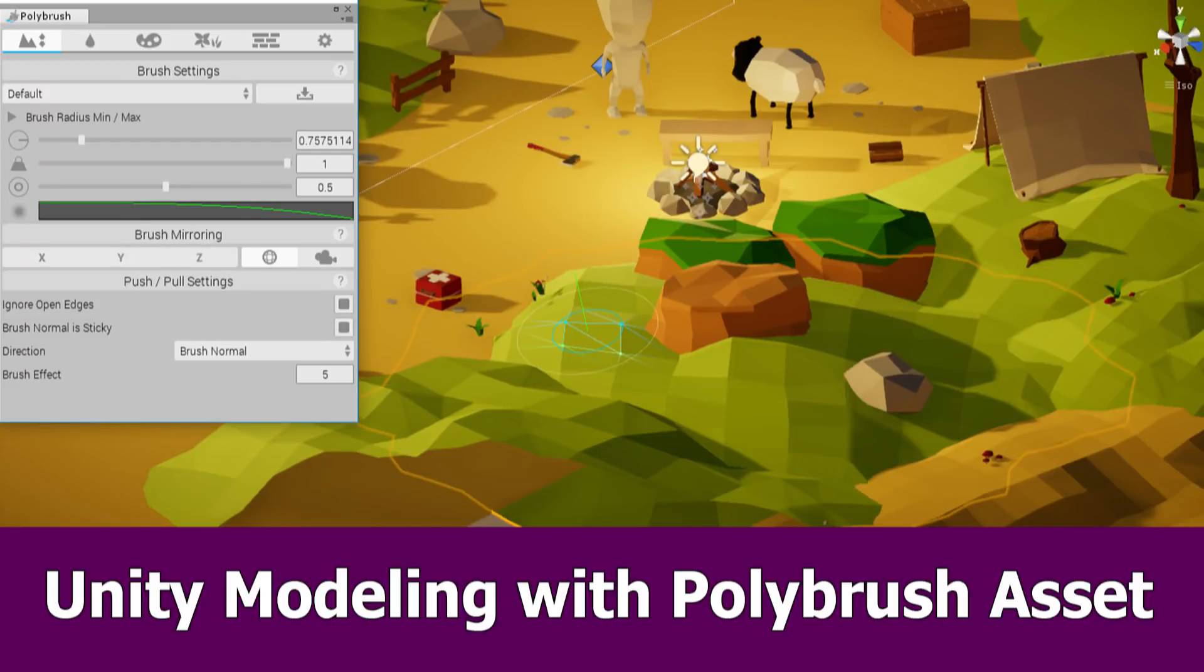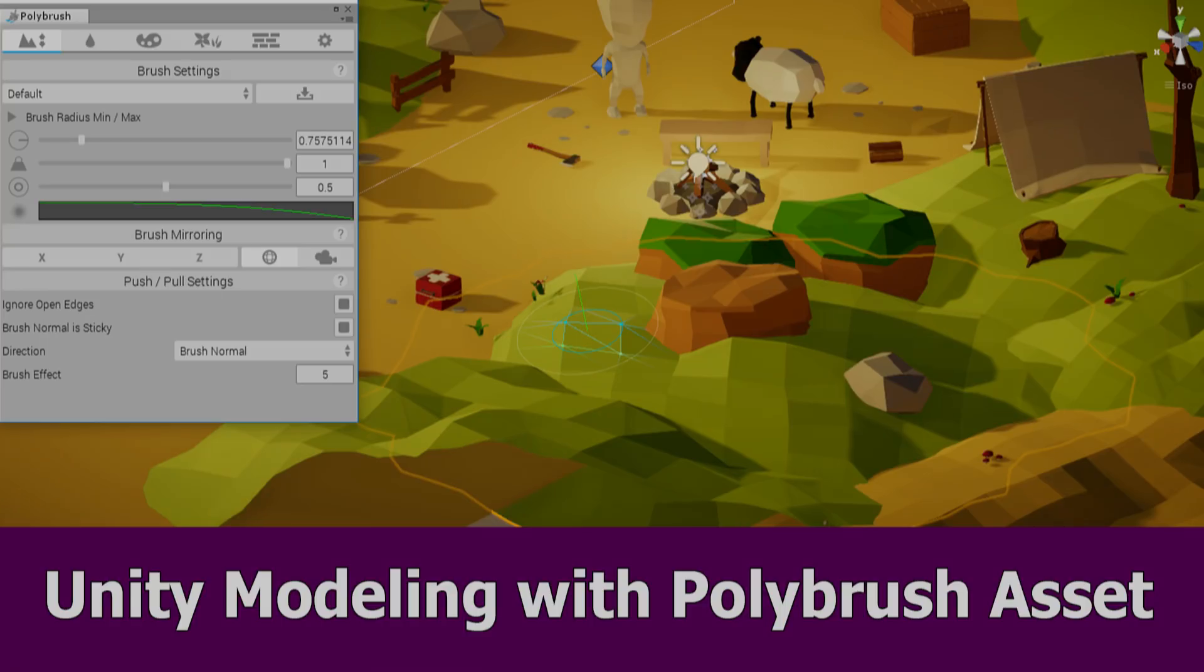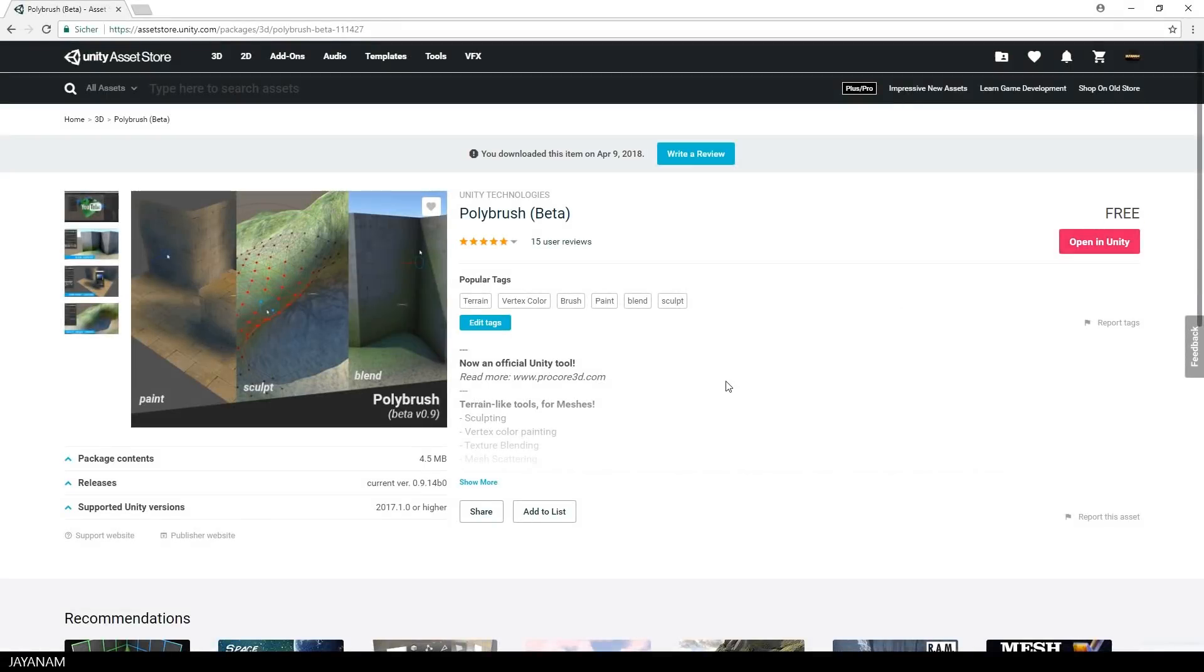Hello guys, here is a new Unity tutorial about the free asset Polybrush that I use here with my free asset, the low poly game kit.